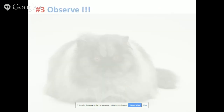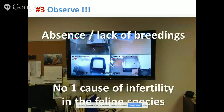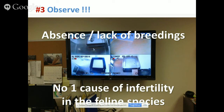Why is it important to observe? Because absence and lack of breedings are the number one cause of infertility in the feline species. You need to observe what's going on — some animals are shy and don't want you around during breeding, while others do. Whatever happens, find a way to observe. If the queen is infertile because she was not bred properly, that's an important piece of information to bring to your veterinarian. Otherwise, we could launch thousands of dollars of complementary testing trying to find what's wrong, when maybe it's simply because she wasn't bred properly.